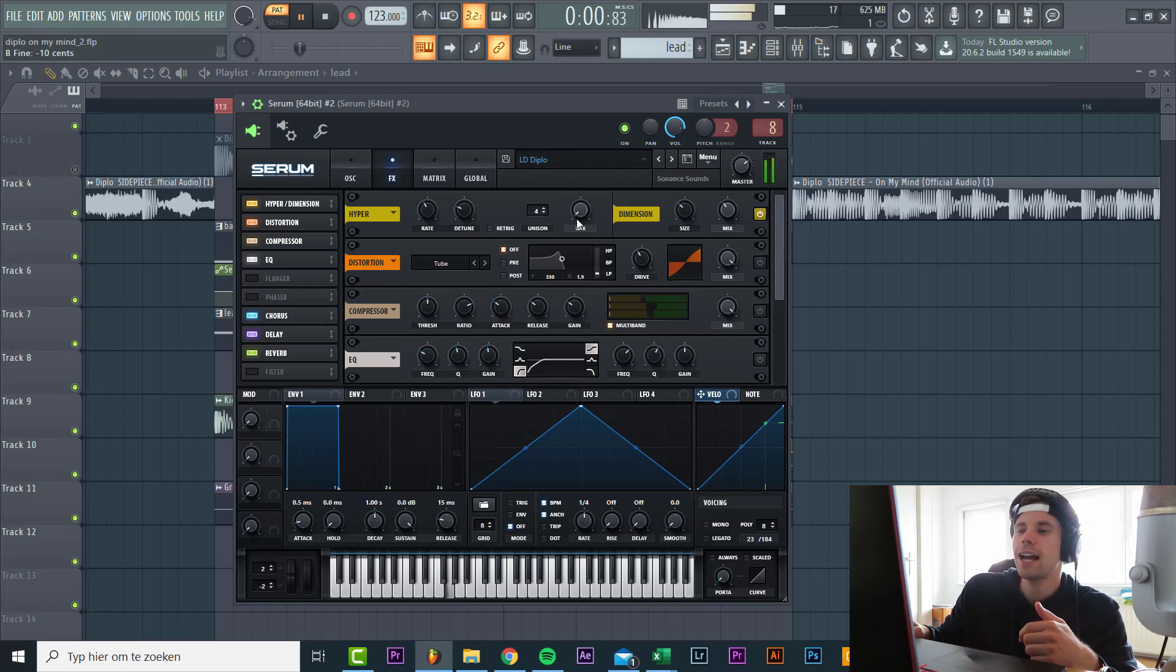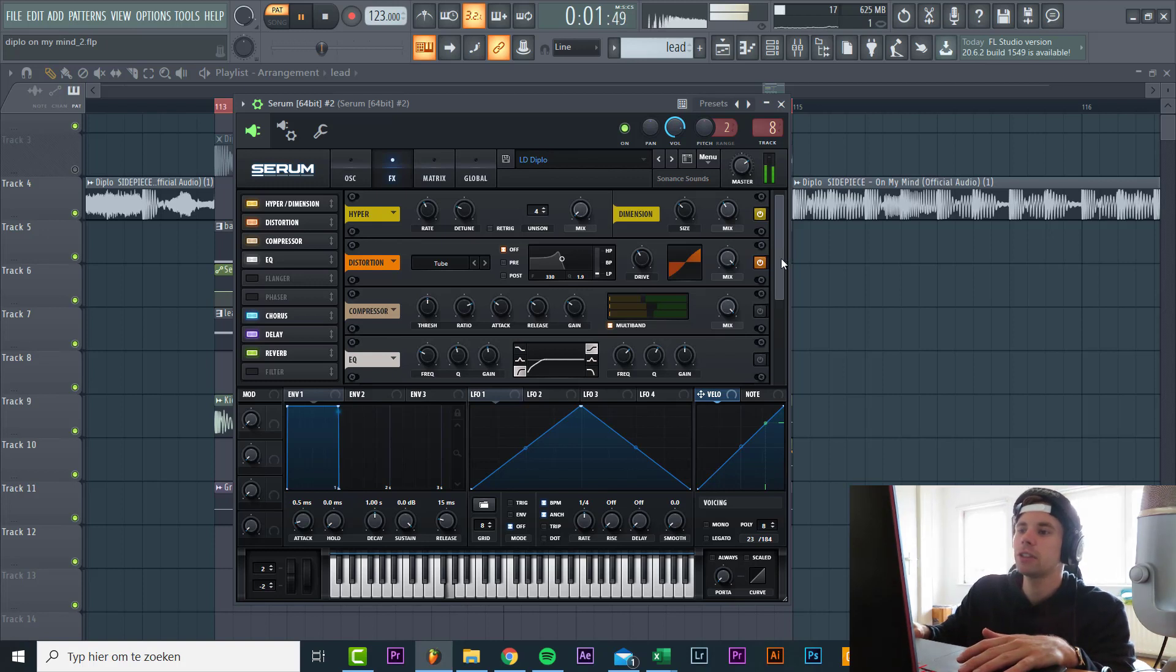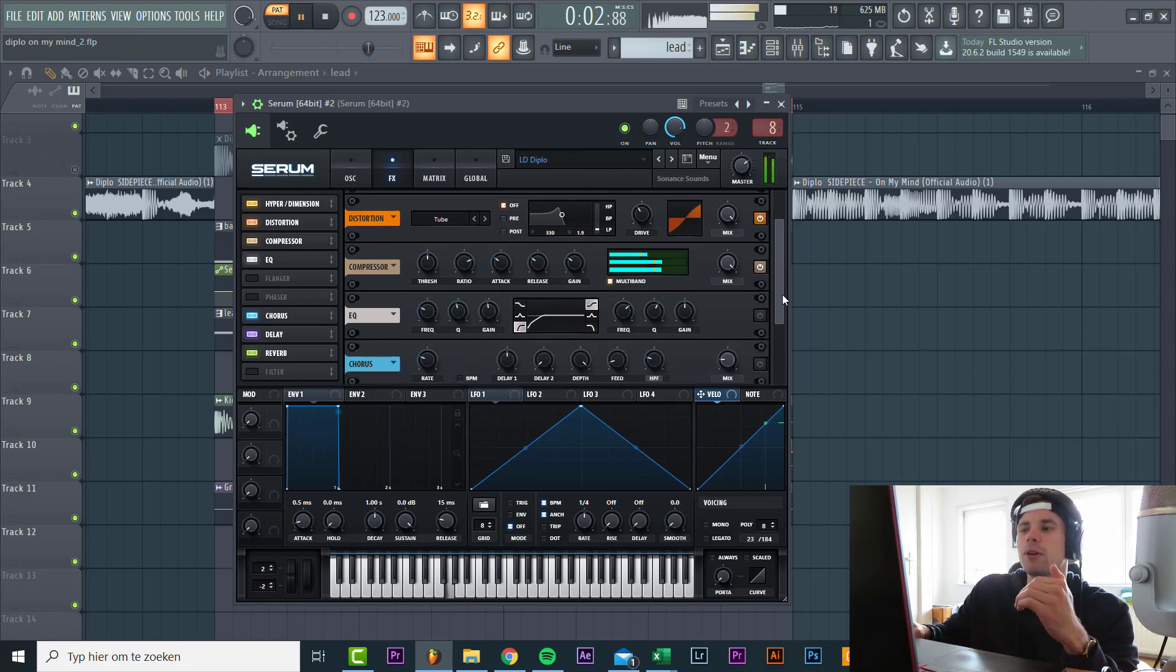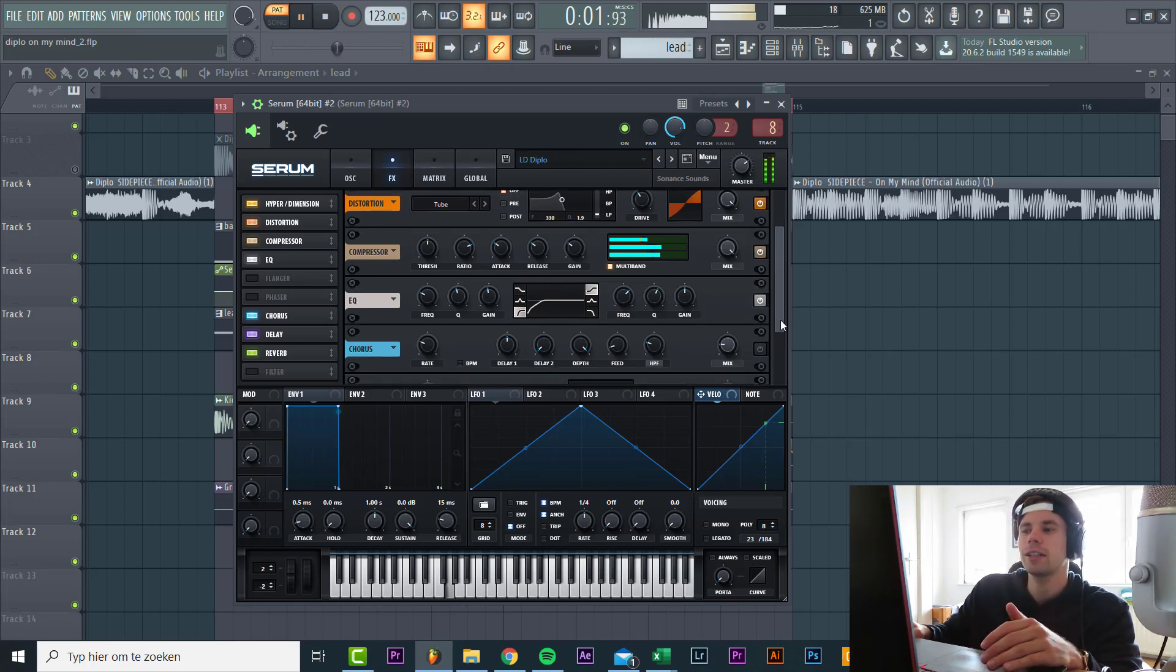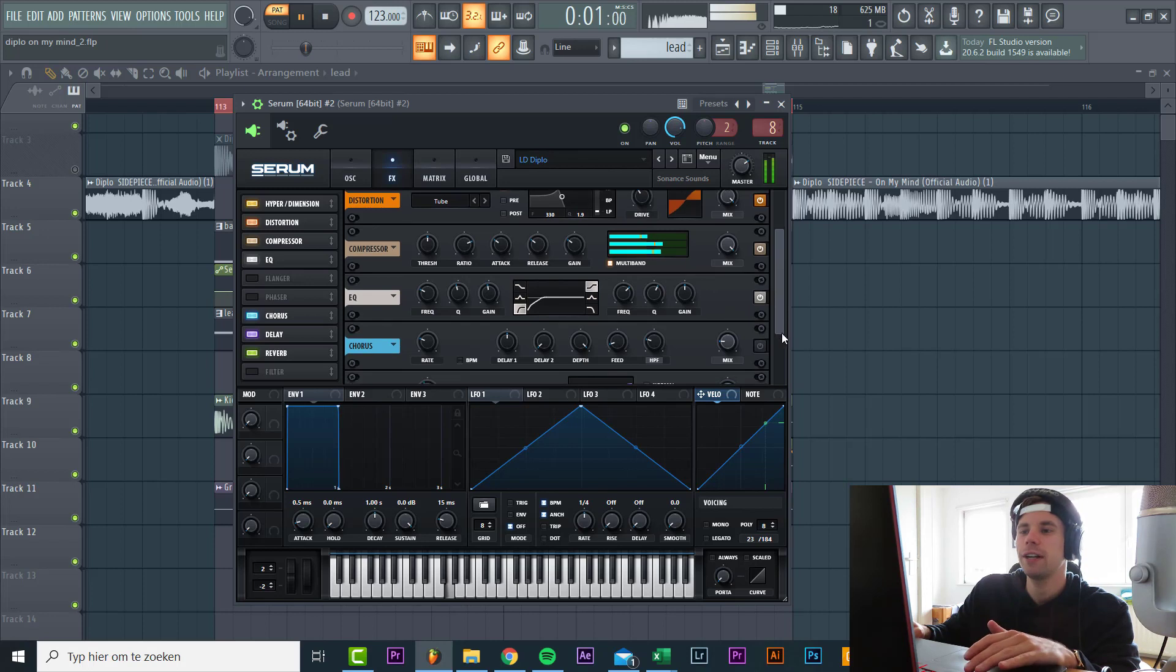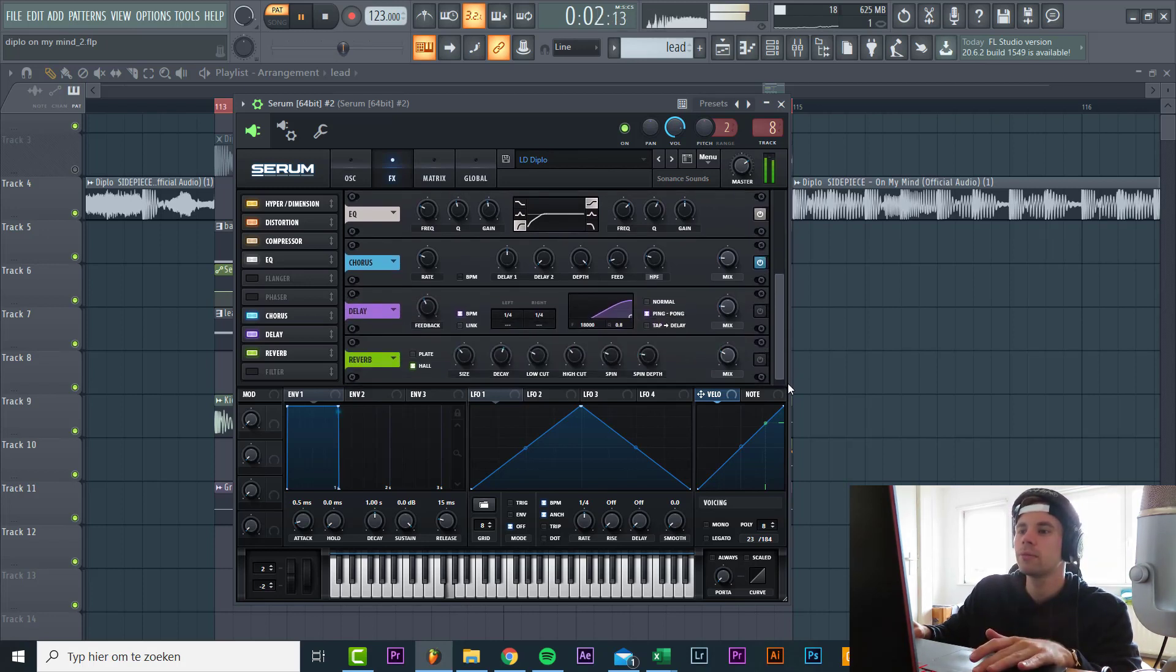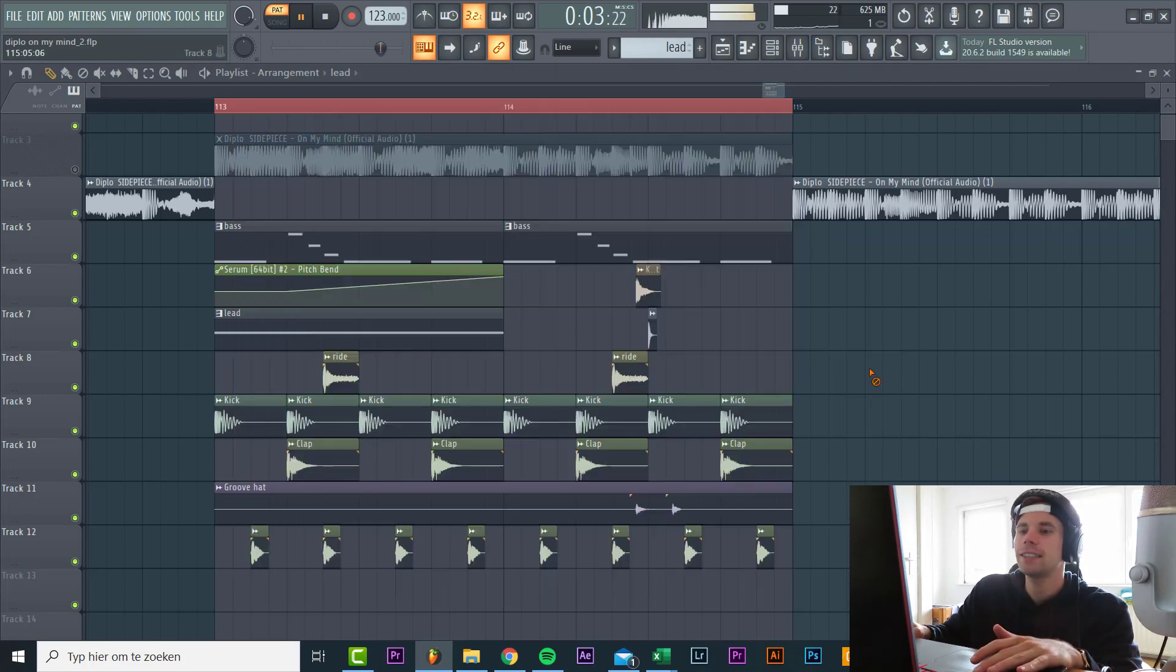For the effects we add a hyper-dimension, some tube distortion. Then we open it up with an OTT. That's where we add some more highs to it. Just a low cut to get rid of the low end because we have bass now for that. Chorus effect just to make it move a little bit more. And some reverb and delay. So it's actually that simple.